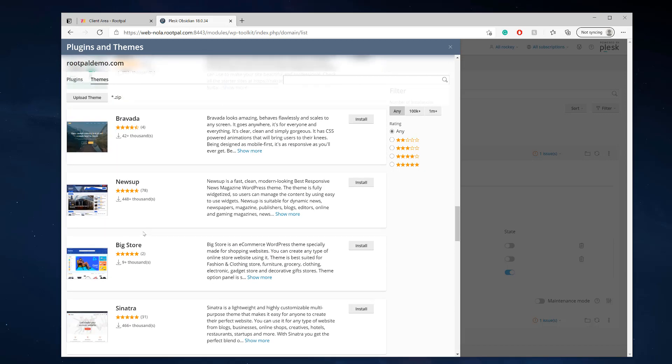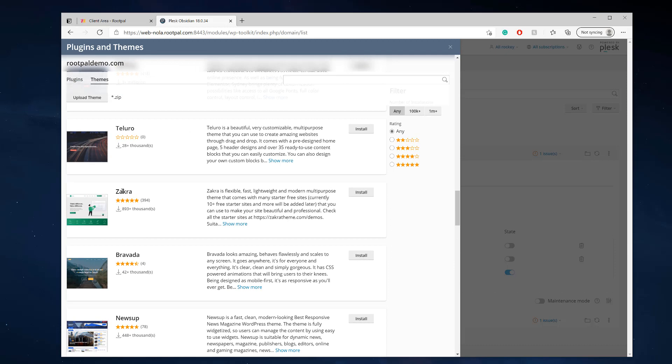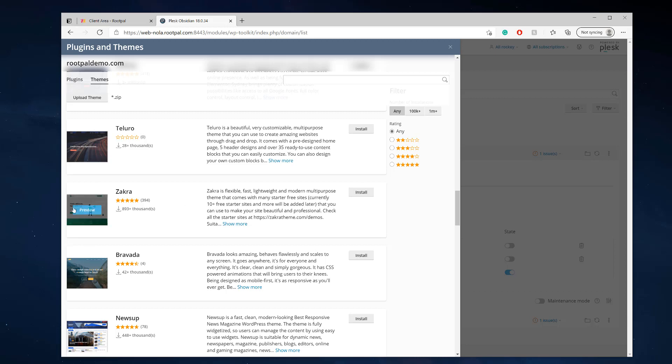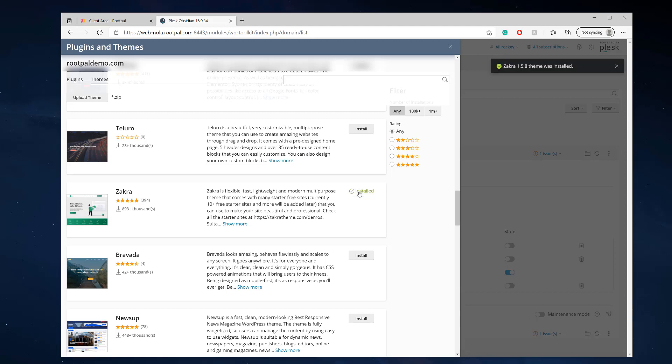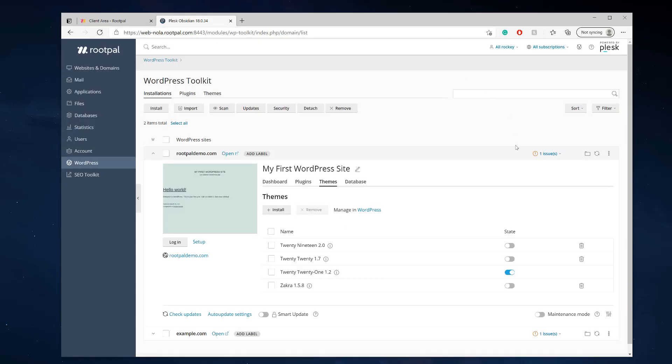So let's go ahead and install this theme right here. It looks like a nice theme. You can also click preview and it'll preview the theme and open it up. We're going to go ahead and install it. And just like that it's been installed. So we're going to close that.